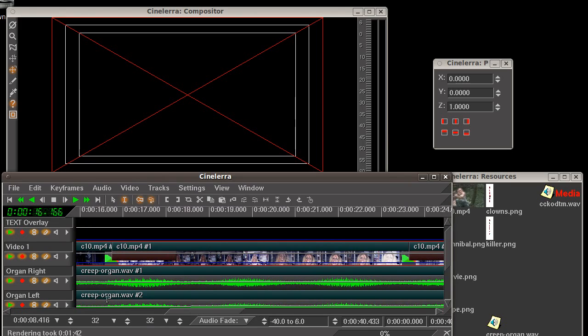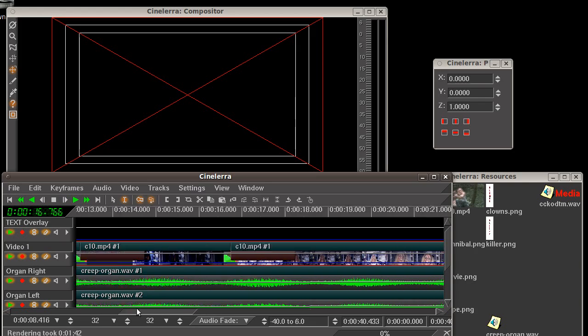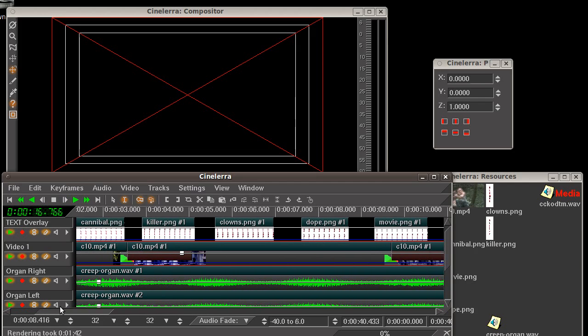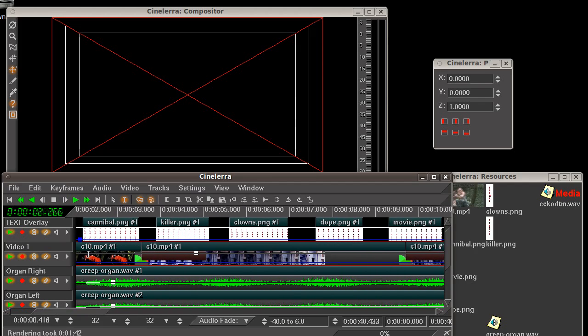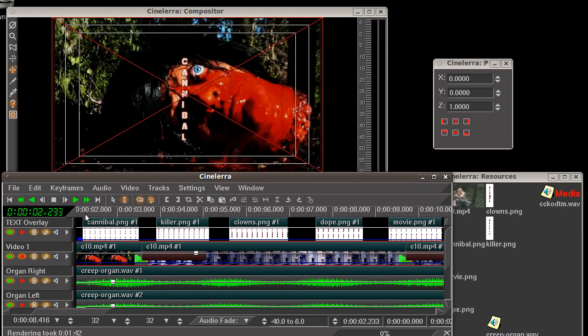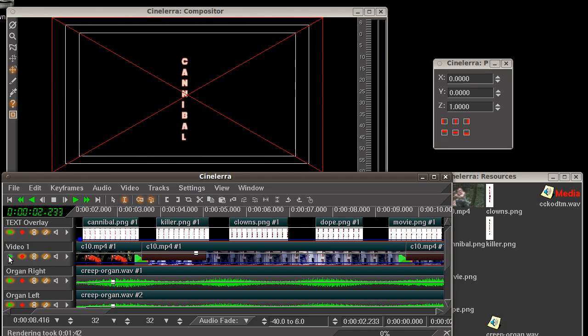Here on the top track of my timeline, I've got my text overlay, and I will click on the text here. Now you can see where it says the word cannibal over the lovely severed head. Let's turn off the severed head to show you.